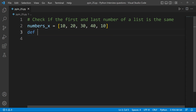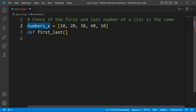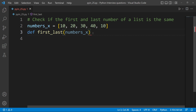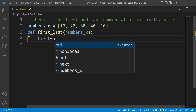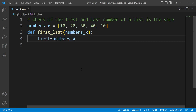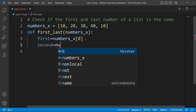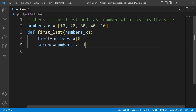I will start with the logic and the definition. Remember the logic: if you have the first number, first equals to index zero — that is number x at index zero. Second is equal to number x at index minus one. Minus one is the last element.